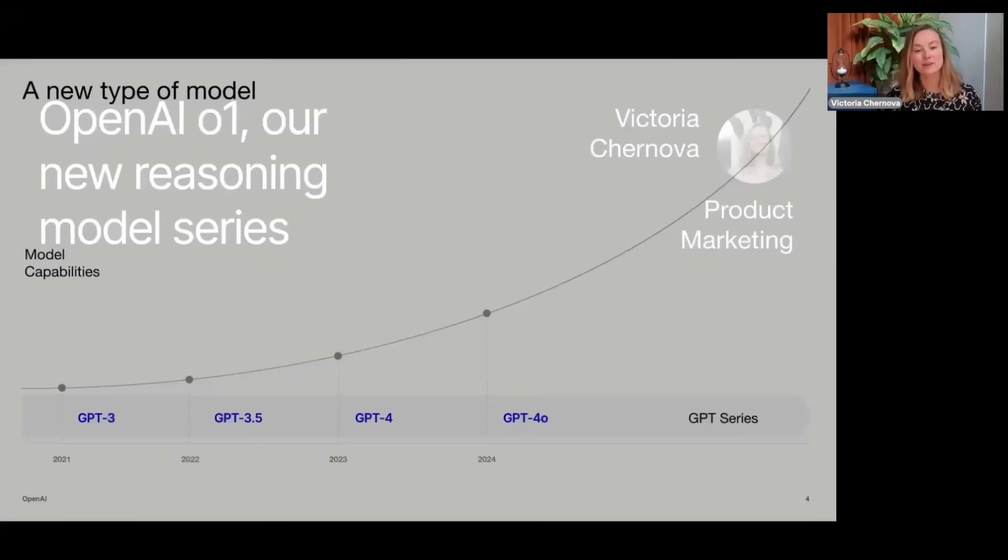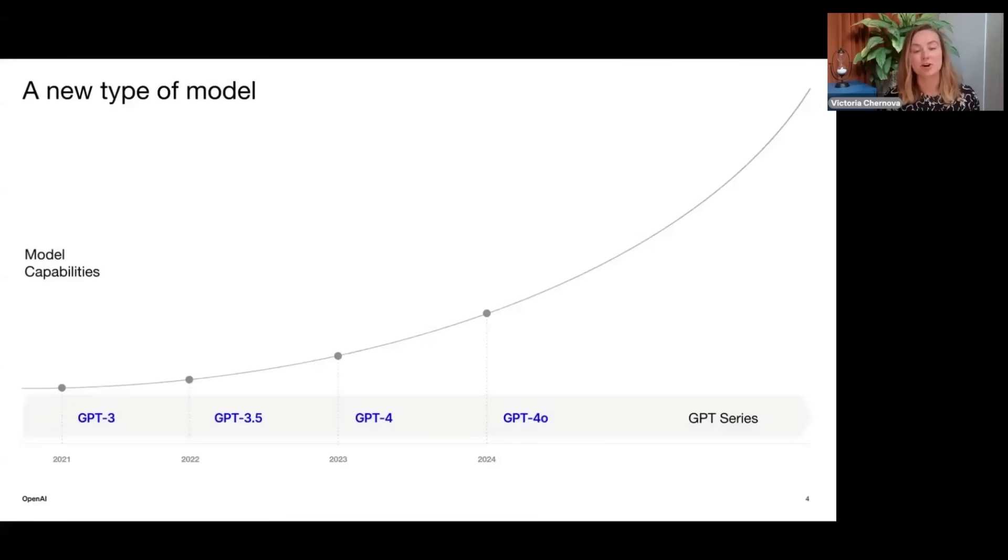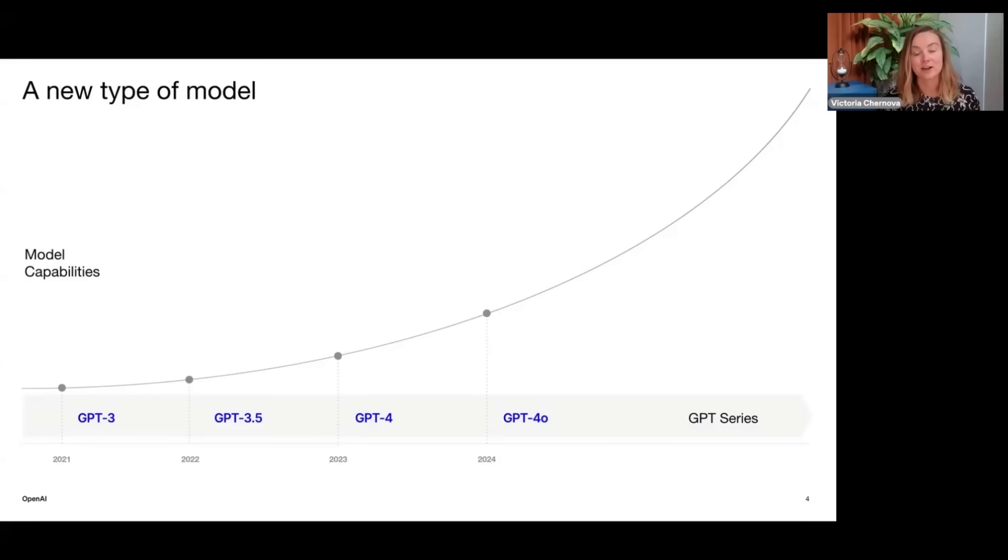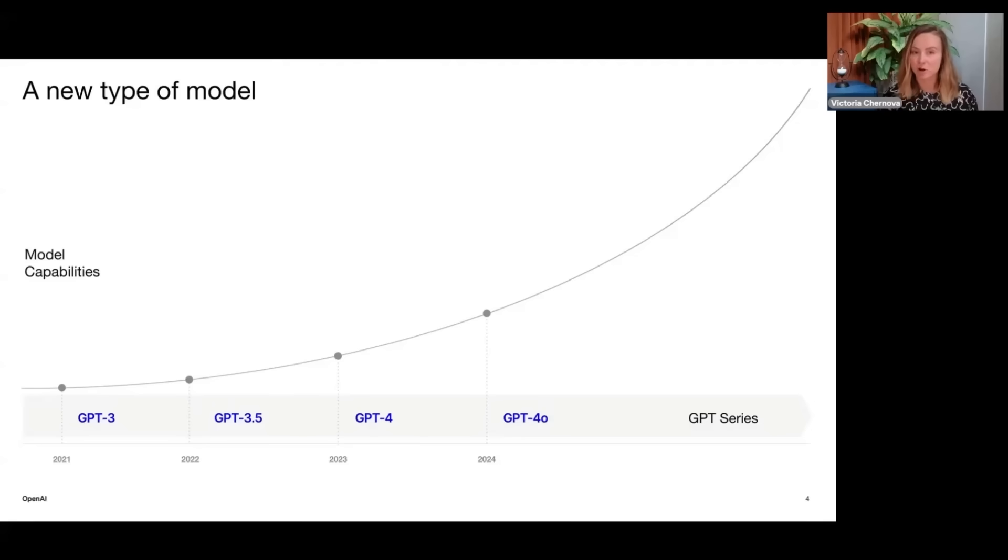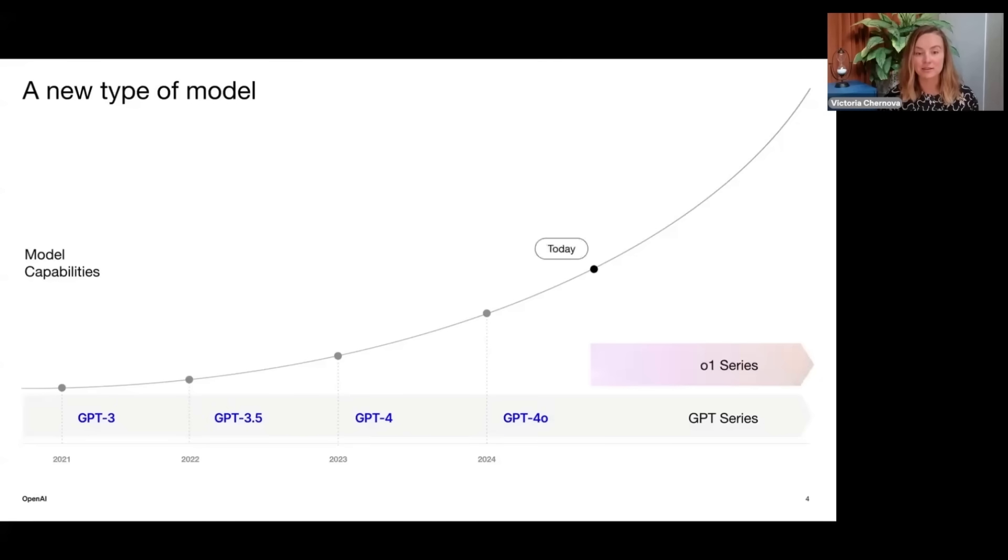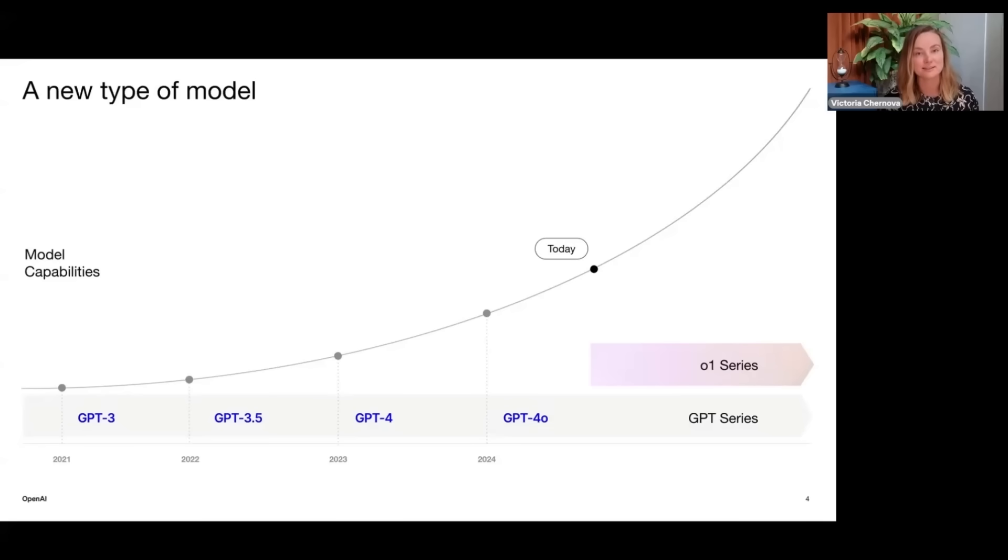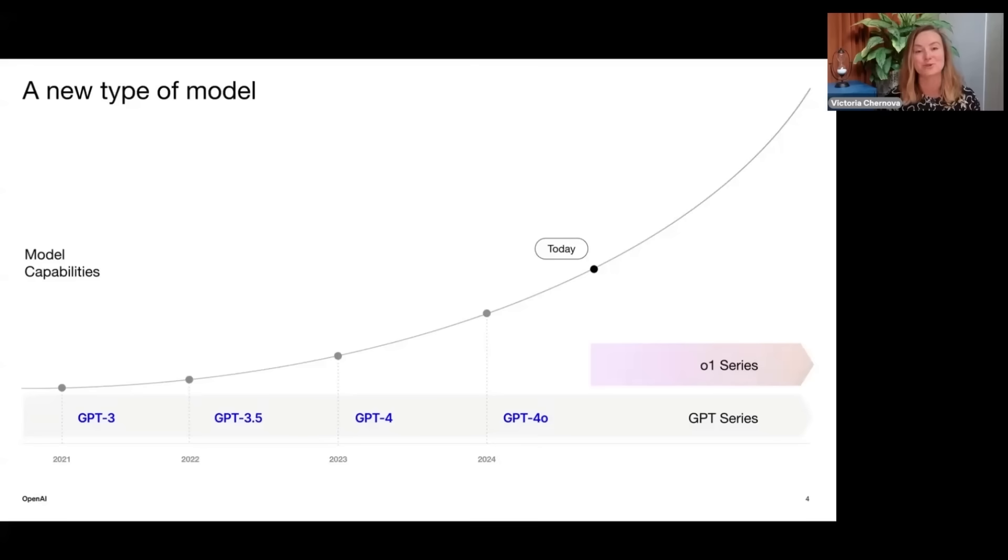At OpenAI our product and research teams are deeply integrated and this close partnership means that with every model release we see new features and capabilities coming online in chat GPT. You're likely familiar already with their GPT series, the latest model in that series being GPT-4.0. Just last month we released a new type of model series called OpenAI 01. We'll continue to release models in both model series because they help solve very different problems and use cases.